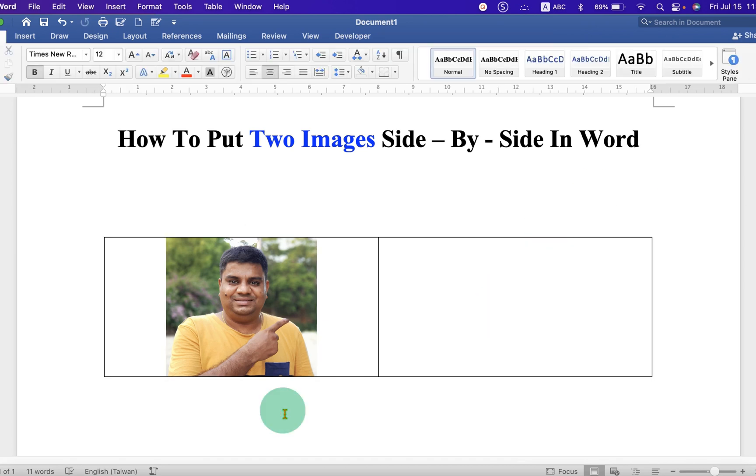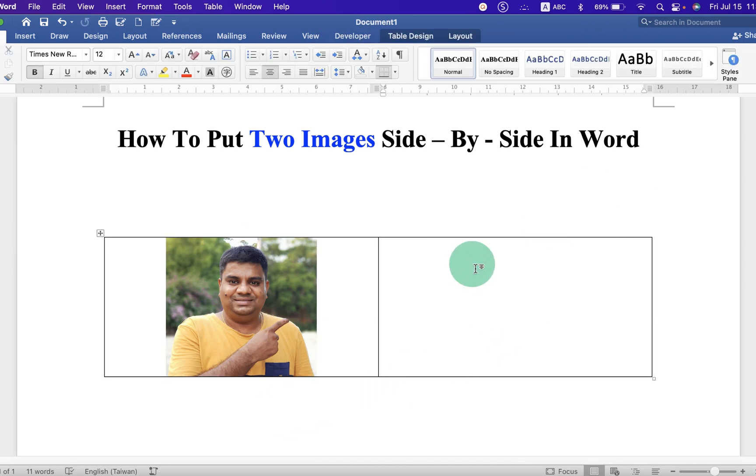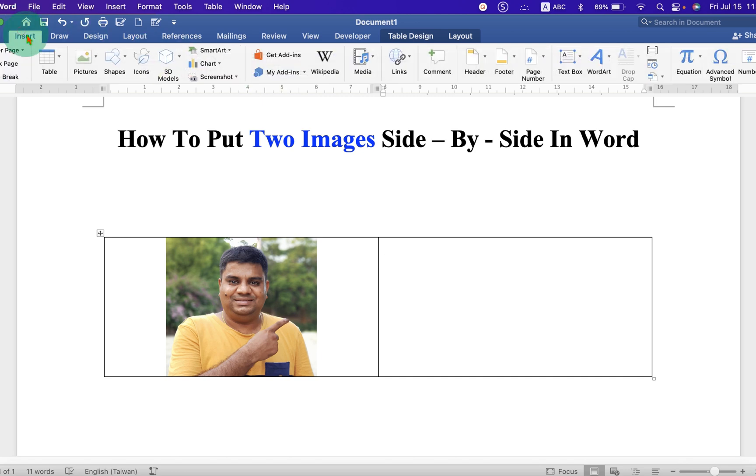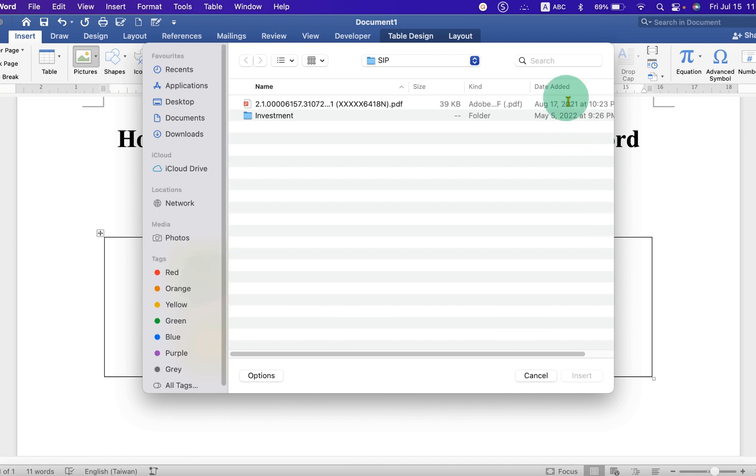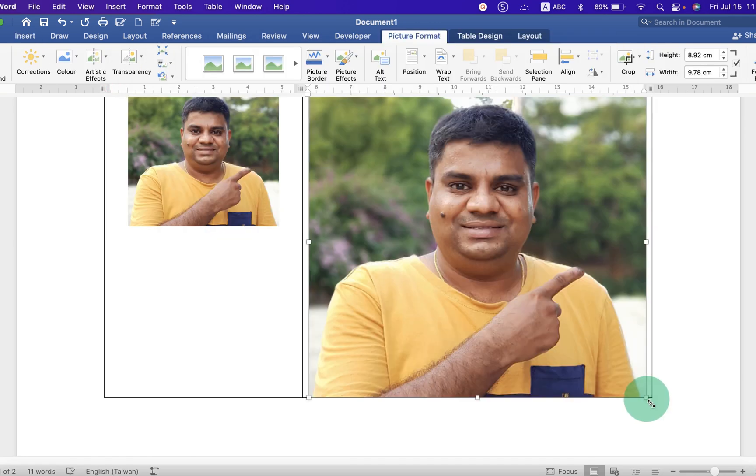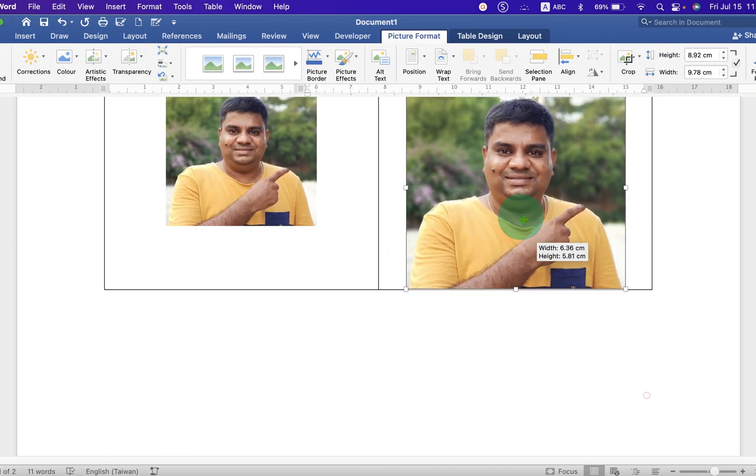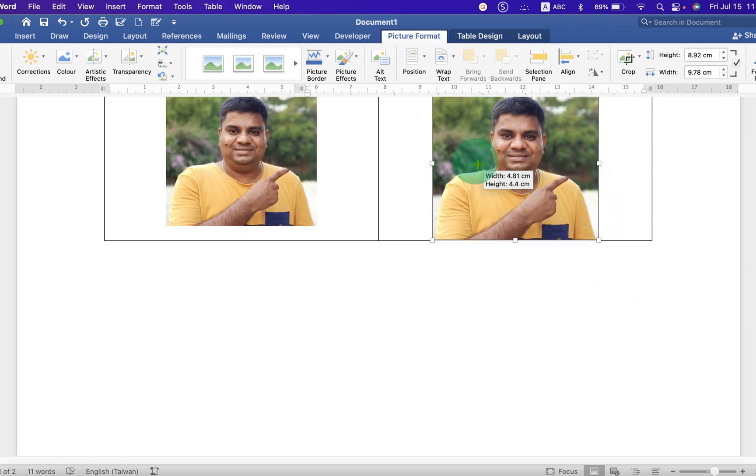Now, click inside the next box. Again, center align. Go to the Insert tab and insert the picture from your computer. And adjust the picture once again.